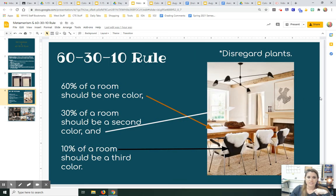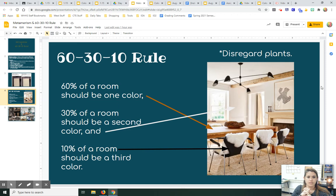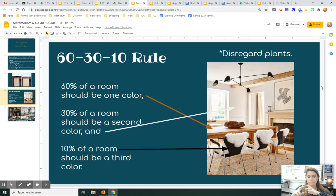Our other idea here is the 60-30-10 rule. Remember we don't talk about plants when we're considering color schemes, but this is where 60% of a room should be one color, 30% of a room should be a second color, and 10% of a room should be a third color.